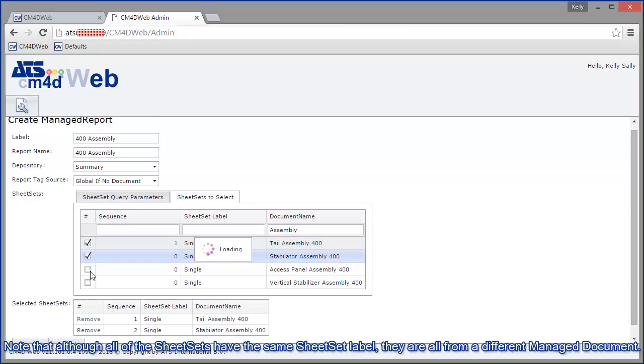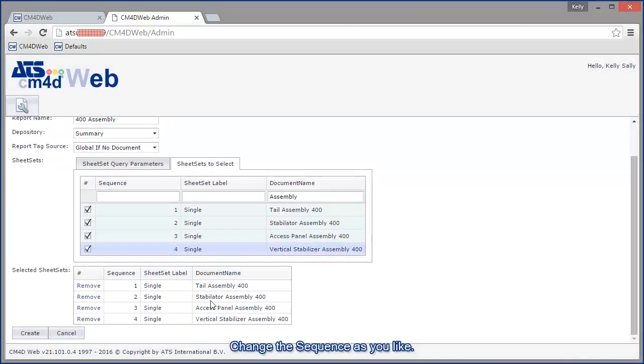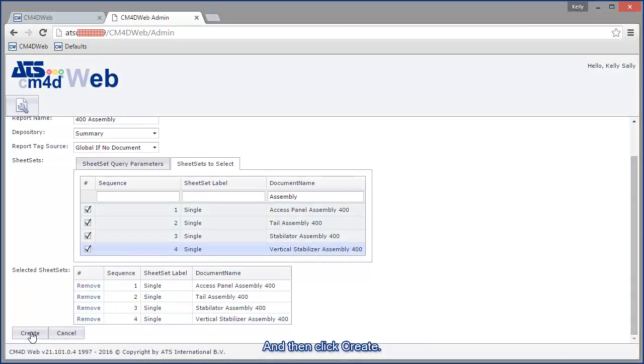Note that although all of the sheet sets have the same sheet set label, they are all from a different managed document. Change the sequence as you like and then click create.